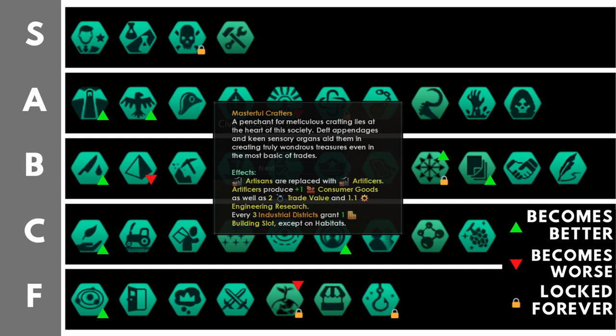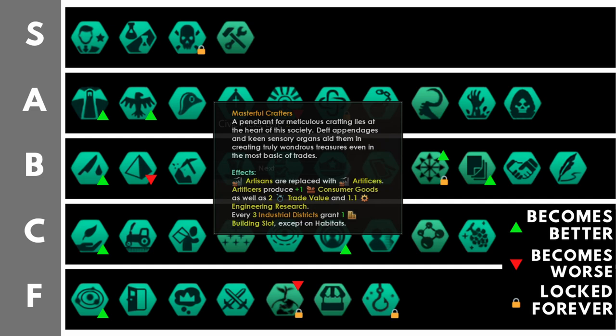So, in some ways, you could look at this plus one consumer goods really as a minus one consumer goods, but then plus 25% alloy output, and that is absolutely phenomenal. That is why, in my opinion, Masterful Crafters is currently the best civic in the game for biological empires.